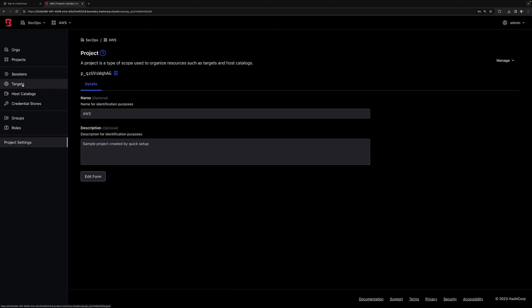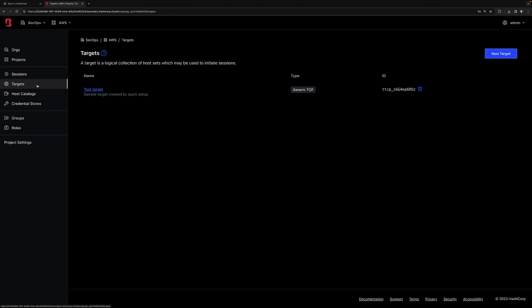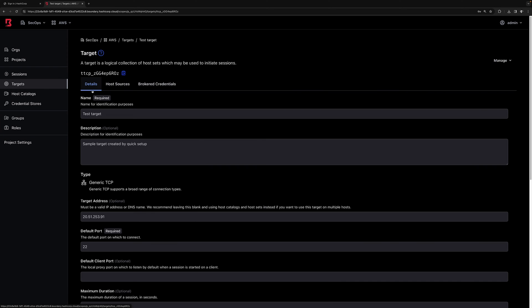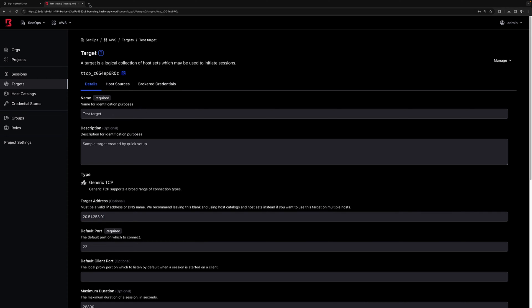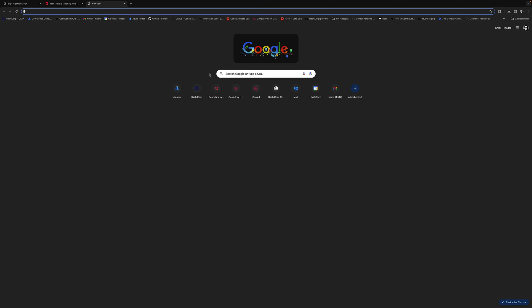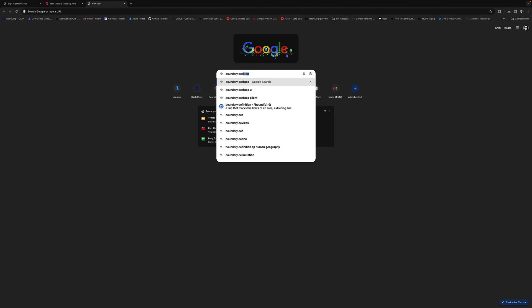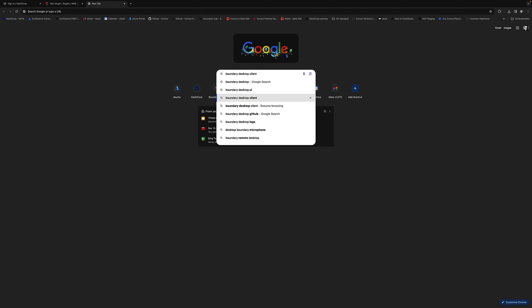If we now click on the sample project and go to the Target tab, we can see the test target that was created for us earlier along with the IP address. Now let's connect to this target as an end user. We'll need to search and download the desktop client for this.